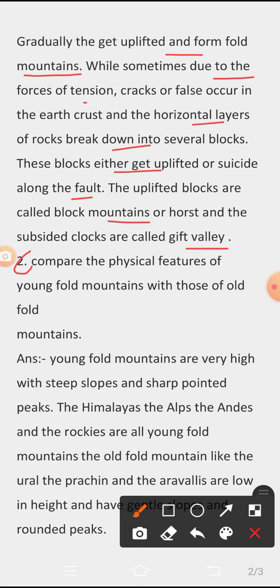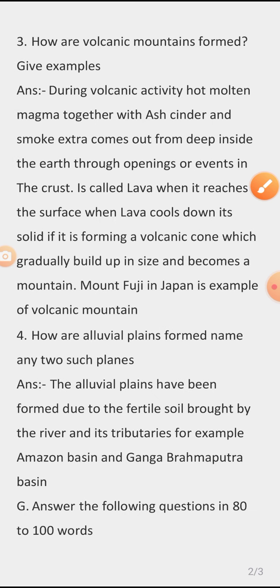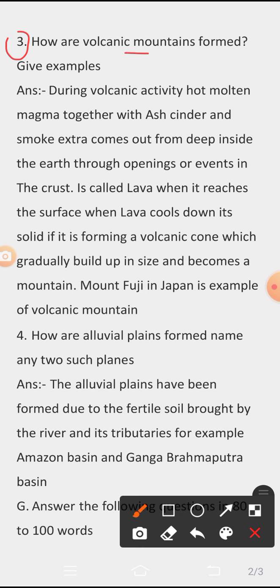Question 2: Compare the physical features of young fold mountains with those of old fold mountains. Answer: Young fold mountains are very high with steep slopes and sharp pointed peaks — the Himalayas, the Alps, the Andes, and the Rockies are all young fold mountains. Old fold mountains like the Urals, the Aravalis are low in height, with gentle slopes and rounded peaks.